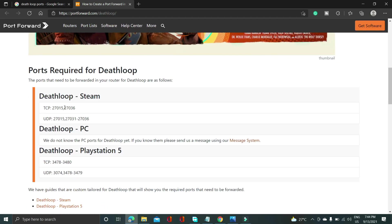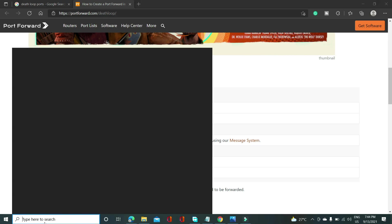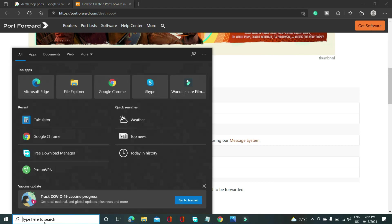And you will be redirected to this page where you will have all these ports. So as you can see Deathloop's TCP and UDP ports are available. So just copy the TCP ports from here and if you don't want to visit this website I'll provide TCP and UDP ports of this game in the description of this video and you can just copy it from there.